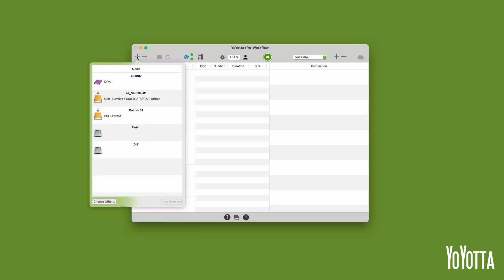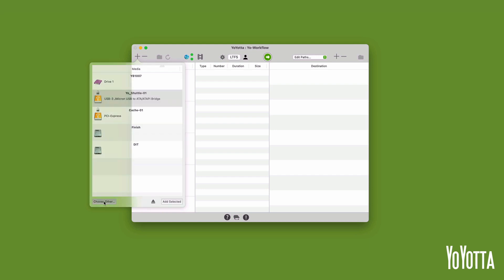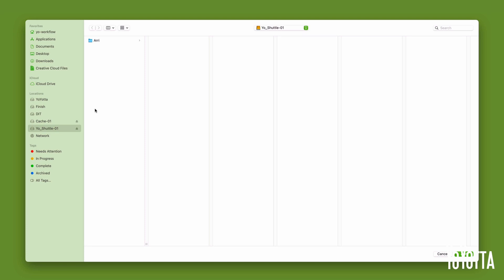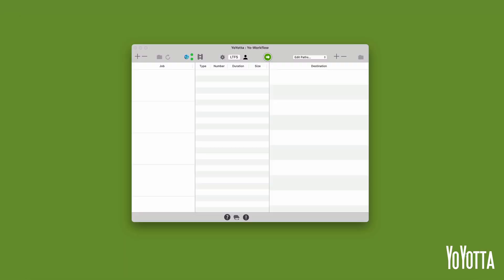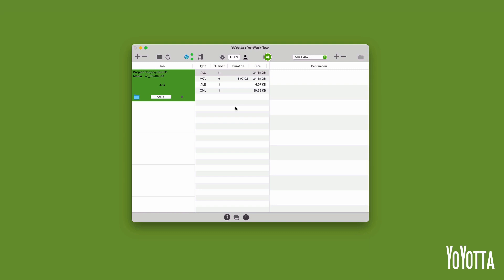Click the plus icon above the jobs list to open the media panel. In my case, I'll select the YoShuttle01 drive, click Choose Other and then select the ARRI folder. Yoyota will load this into the jobs list and begin to index it. Once the indexing completes, the source information table will populate and you will be able to see the types of files and their size that are in the ARRI folder.